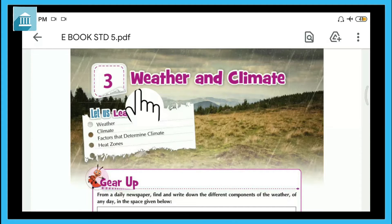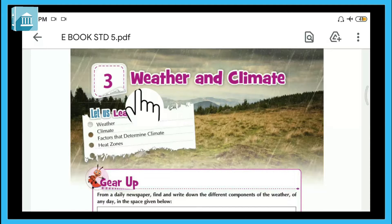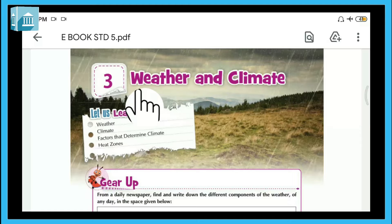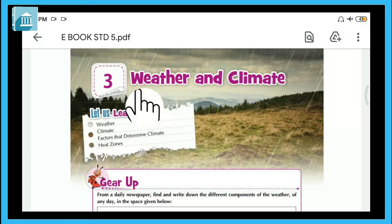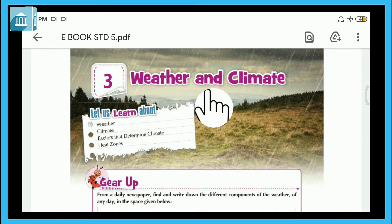How are you all? Hope all of you are enjoying and safe at your homes. As we have completed our two chapters, we now need to start our third chapter. This is the reading video for the third chapter. Before starting, we all need to decide the shloka. Let's start reading of chapter number three, that is Weather and Climate.